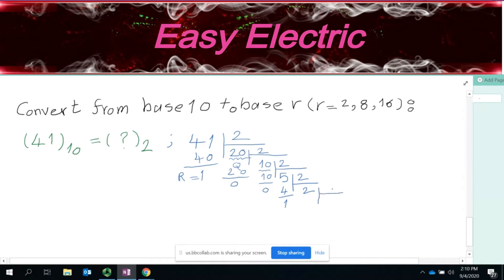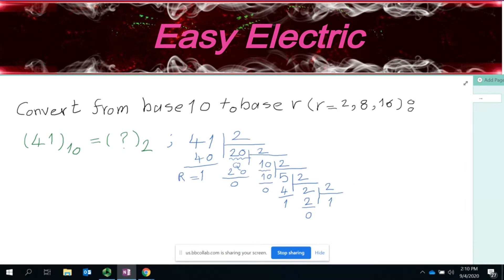Since the quotient 2 is still not smaller than the base 2, you continue. Divide 2 by 2: you get a remainder of 0 and a quotient of 1. Now you check: 1 is smaller than 2, so this is the time you need to stop.